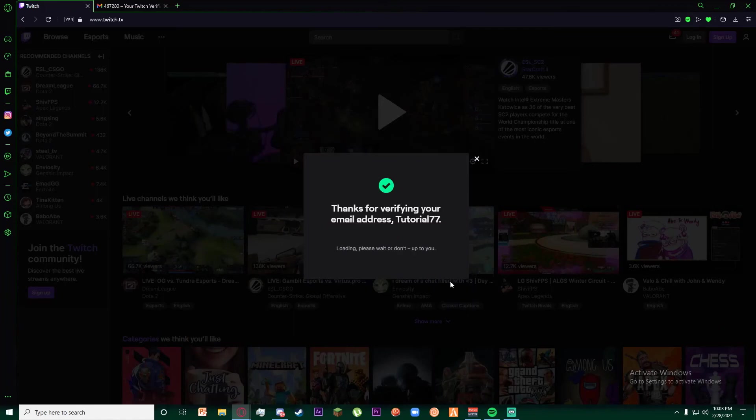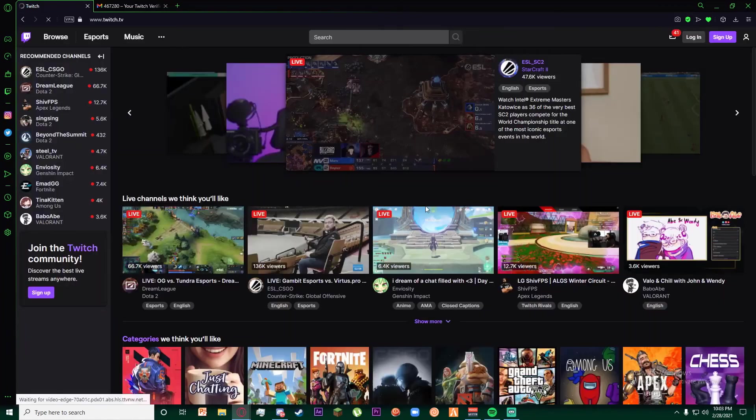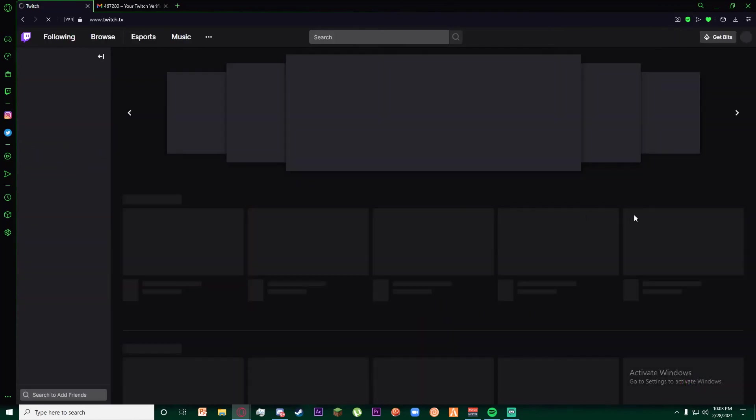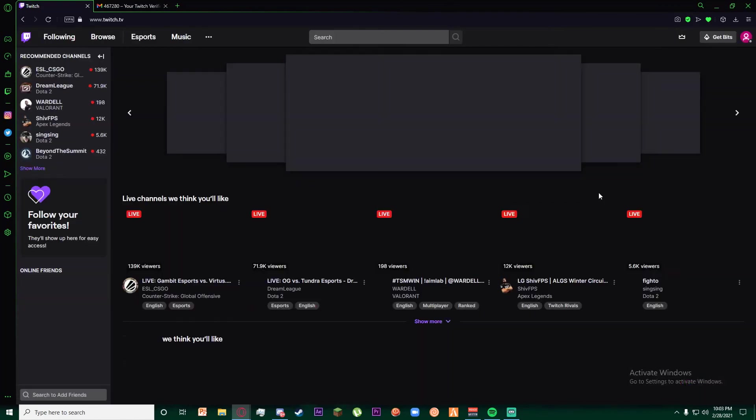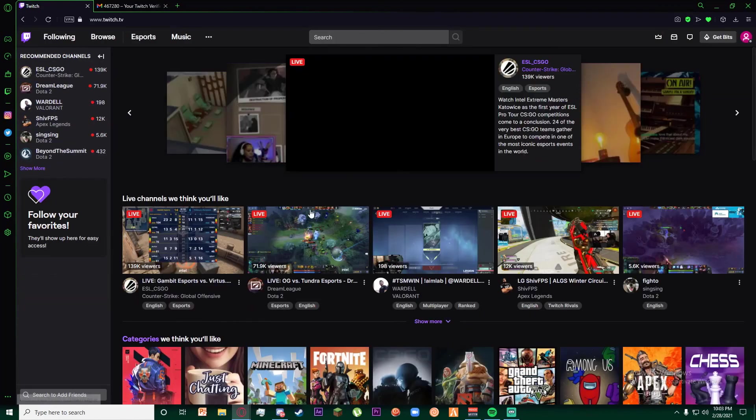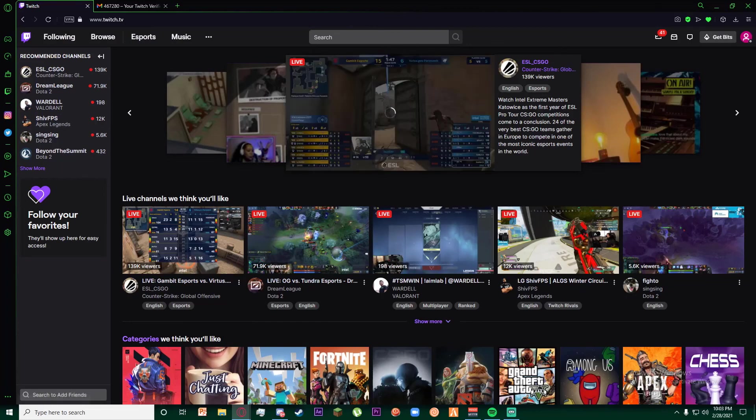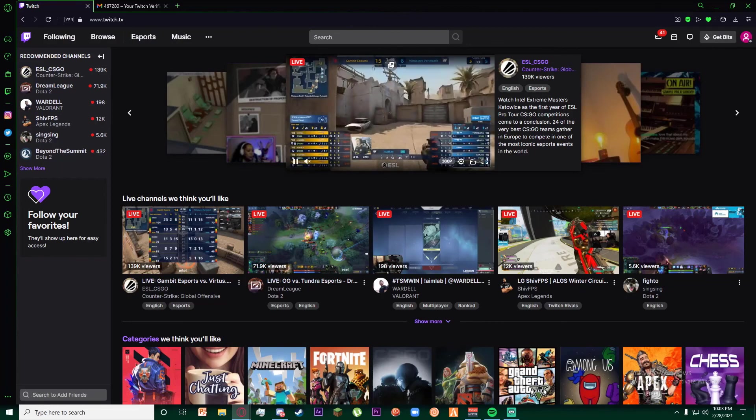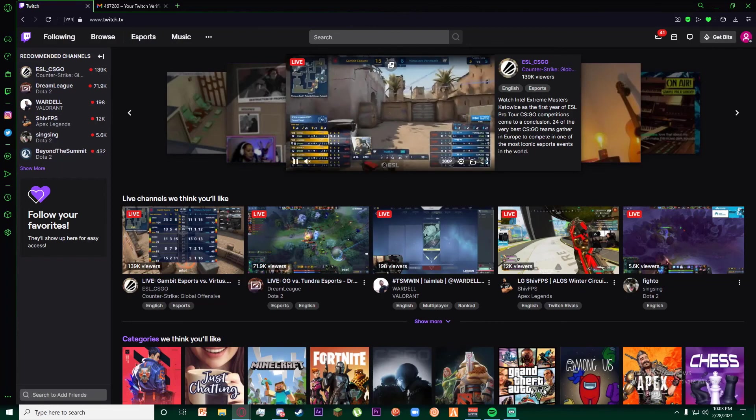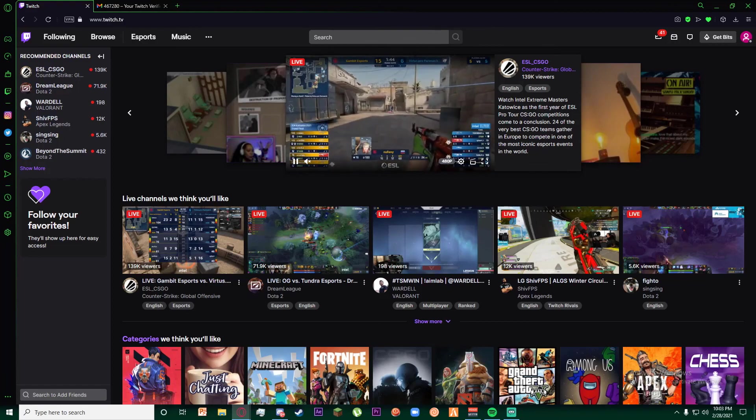Congratulations, you have successfully signed up for a Twitch account. If you thought this video is informational, feel free to hit that subscribe button, hit that like button, and thank you for watching.